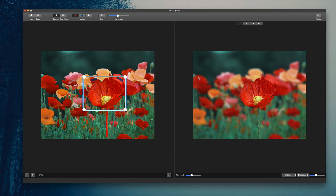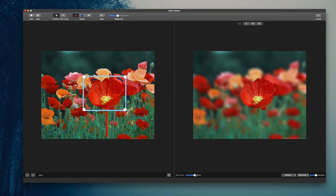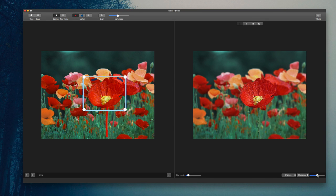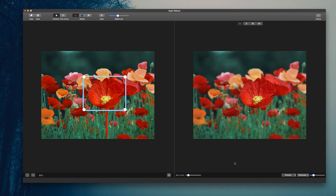As you can see now on the right, I have a really good refocusing of just this flower. I can adjust the blur level, make it higher or less blurred to make it look a little bit more subtle. I can adjust the sharpness if I want the edges to be more or less defined. And it's that simple and easy with SuperRefocus.